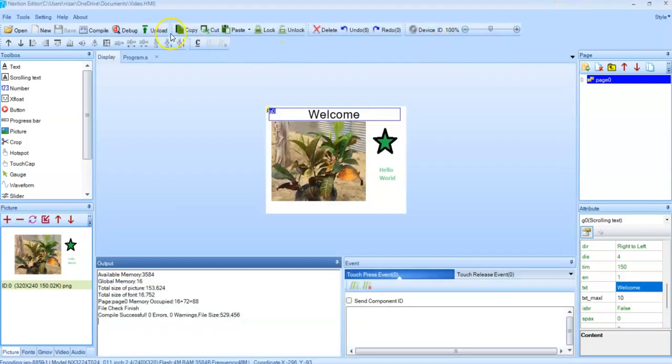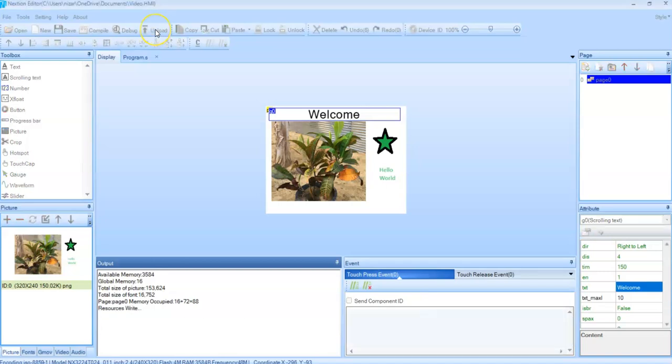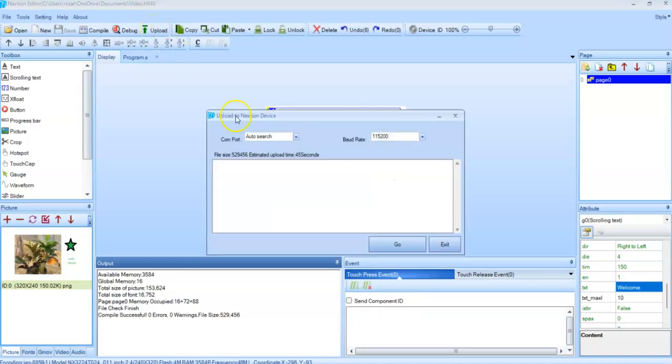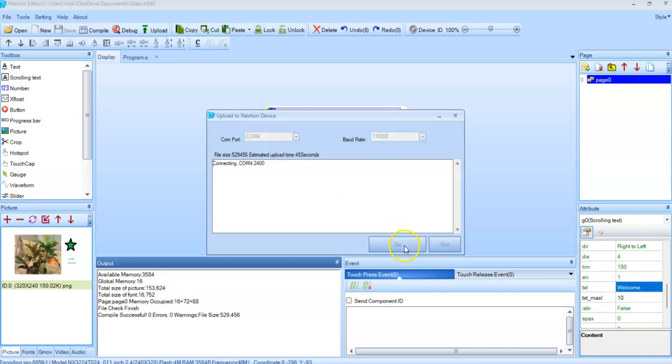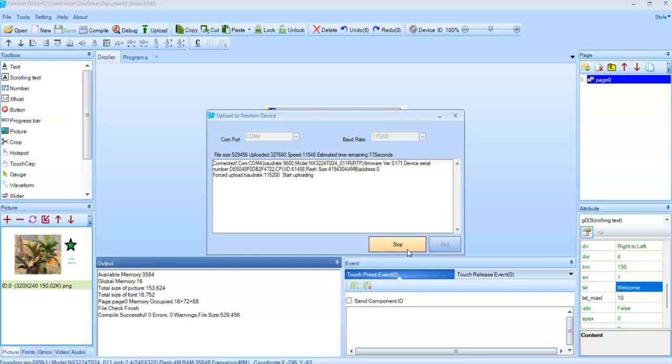Now we can upload the code. Click this button and select the COM port and go. It's done.